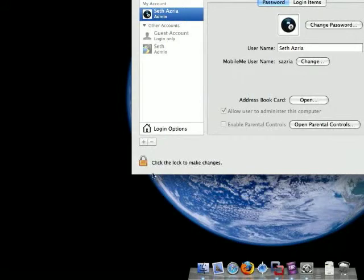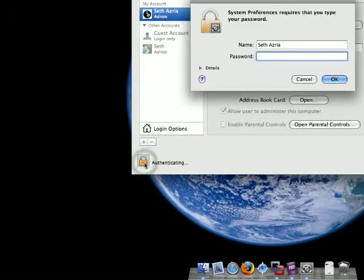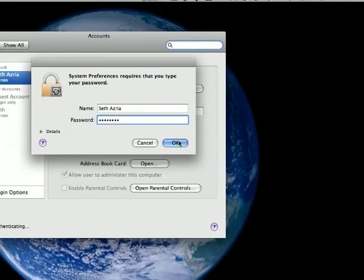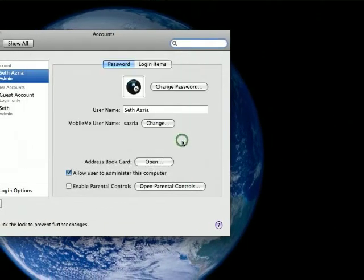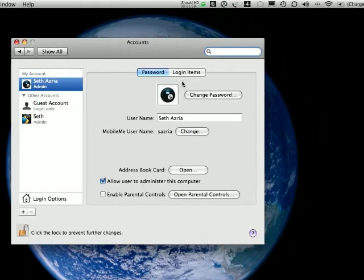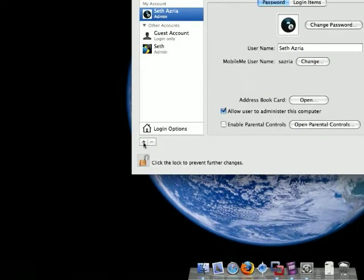Click the lock to make changes here. I have to enter my administrator password to make changes. And then I'm going to add an account. To add an account, I just click this little plus button down here.